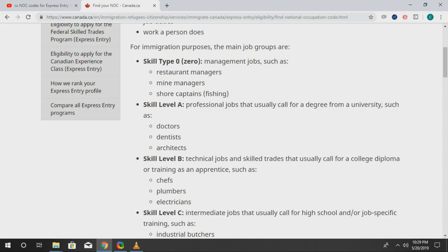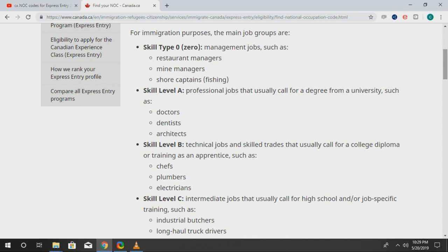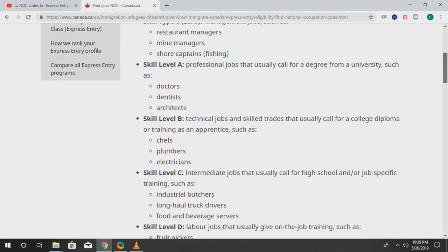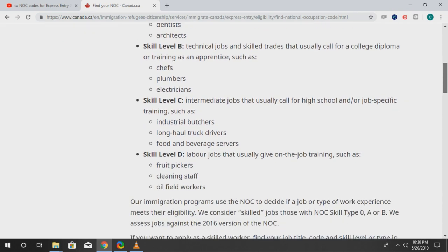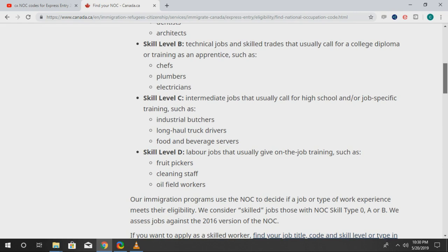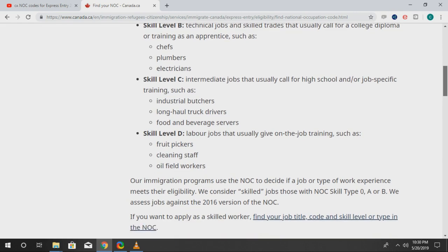Skill level A includes doctors, dentists, architects, and many more. Then there's skill level B — technical jobs that actually require a skilled trade or a college diploma. Then skill level C, which requires just a high school diploma, such as industrial butchers, long-haul truck drivers, beverage servers, and all that. And then you have skill level D, which are the labor jobs.